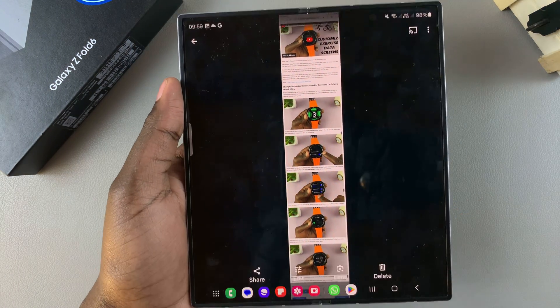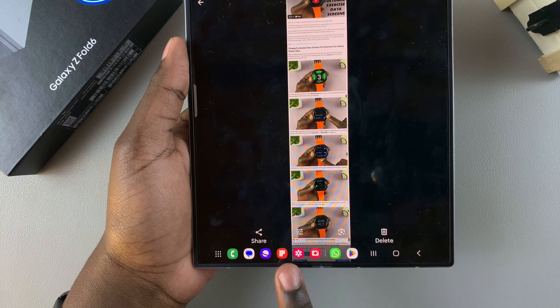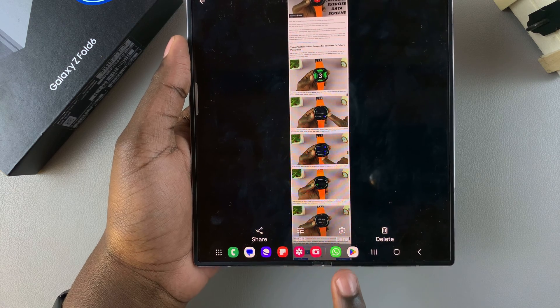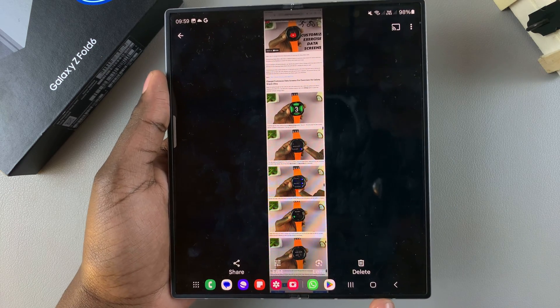When you're done, tap on the thumbnail and you can open the screenshot. From here you can choose to share, edit, view it through Google Lens, or delete it.